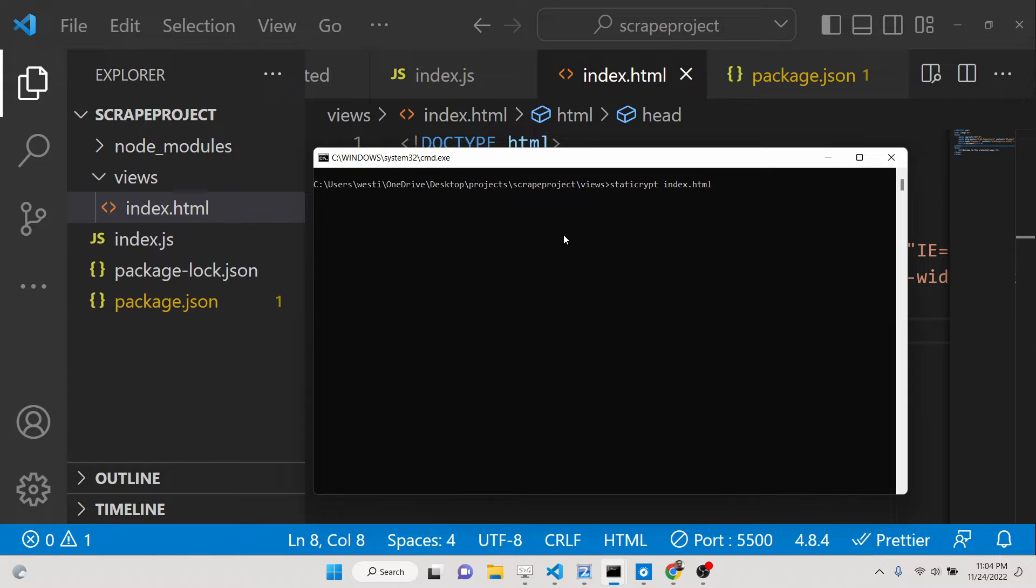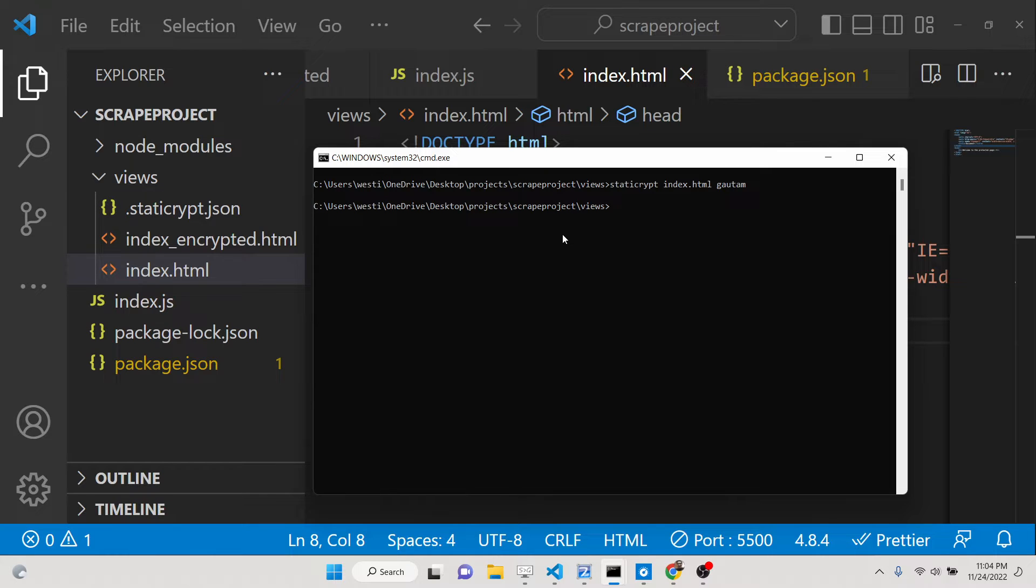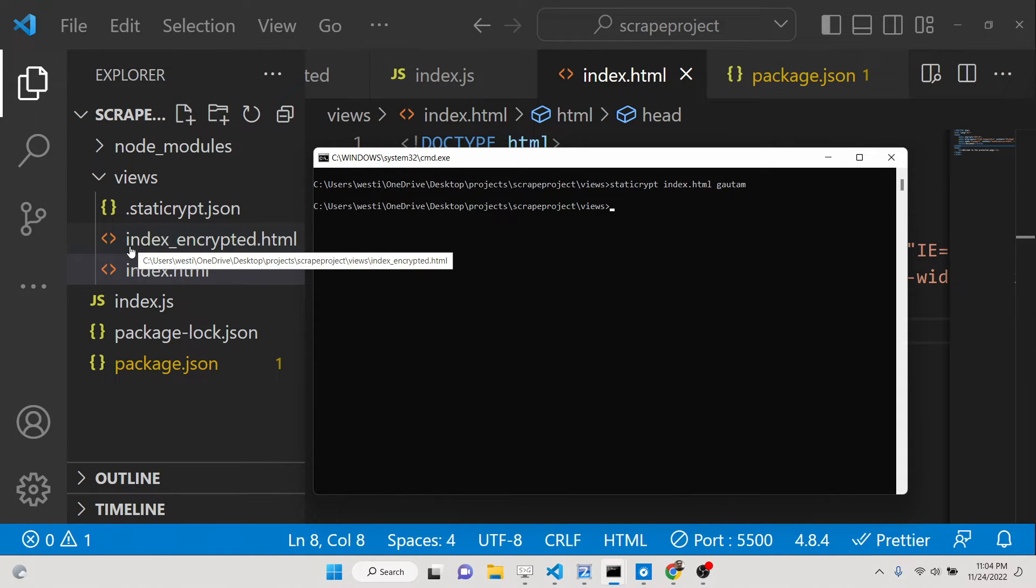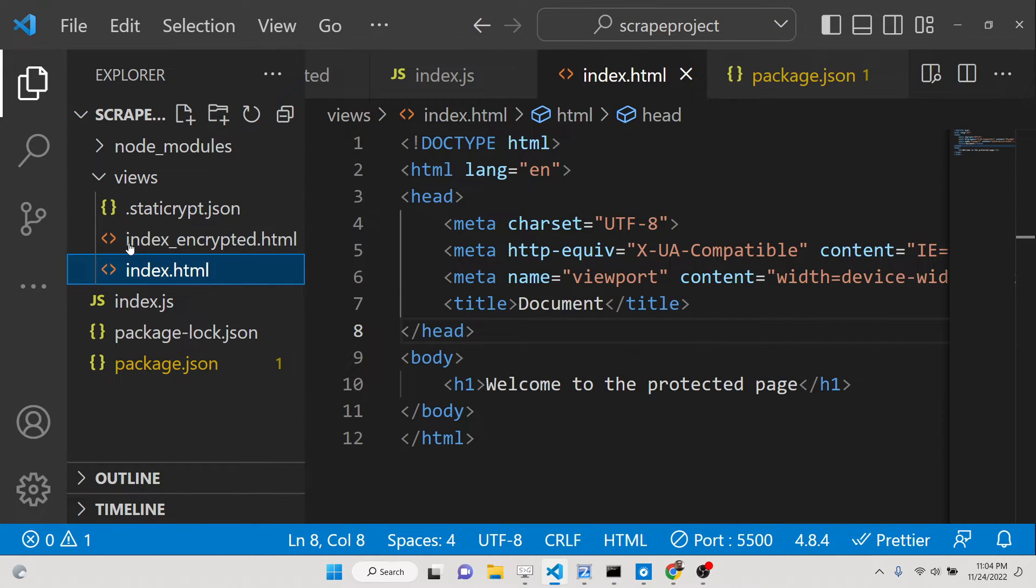Now let me protect this file. So I will just write this command: static-crypt and then followed by the index.html file here, and then you set your password. I can select here password. Let's suppose I choose the password as my name, Gautam. So this is my password. So now you can see that as I execute this command, on the left-hand side you will see these two files get created here.